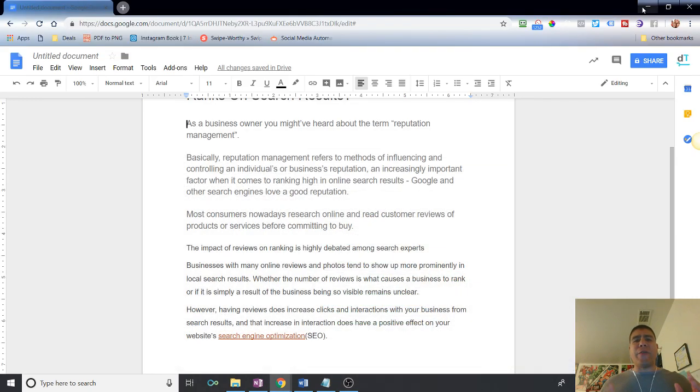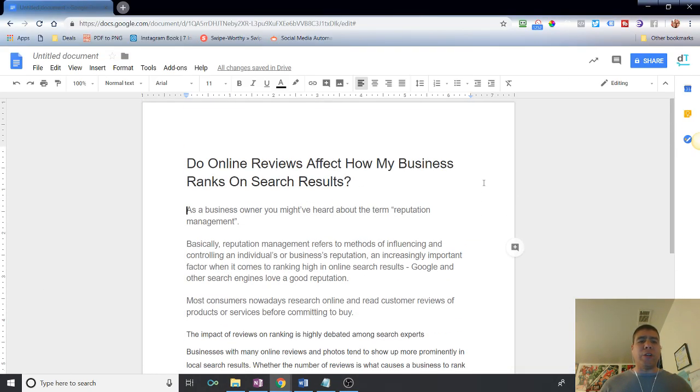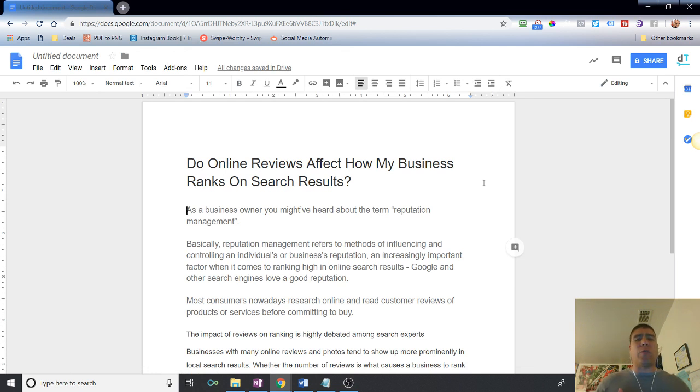Hey, what's going on there? Leo here. And in today's video, I'm going to be covering, do online reviews affect how my business rank on search results?